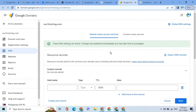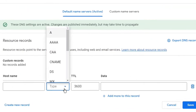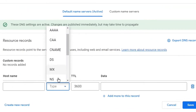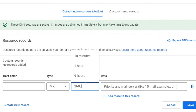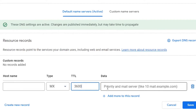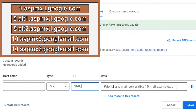Leave the host name blank. For the type, choose MX. Enter 3600 in the TTL text field, then input the following data.